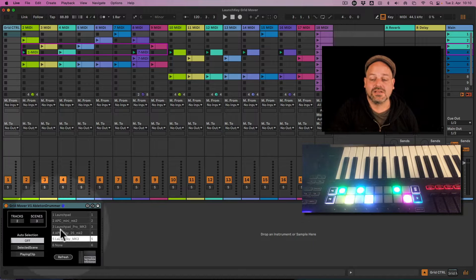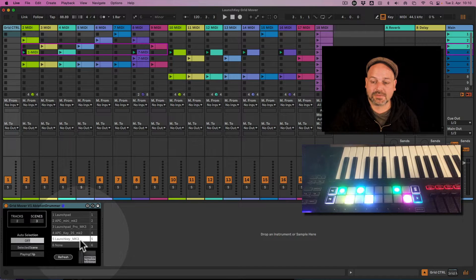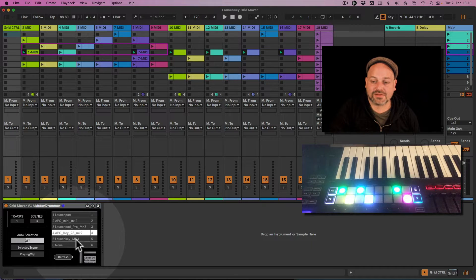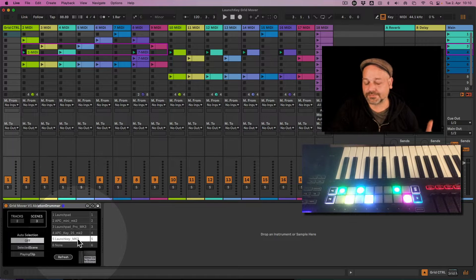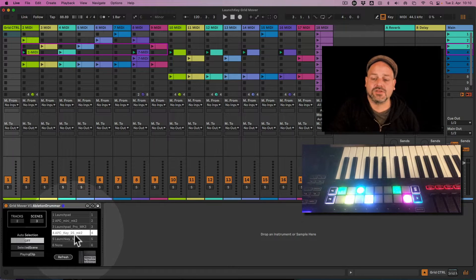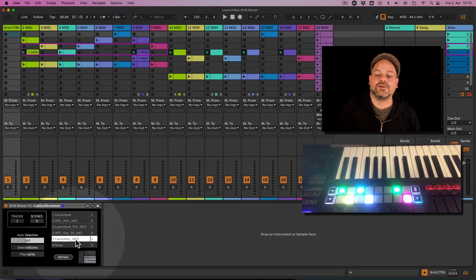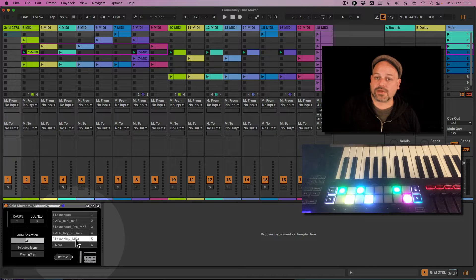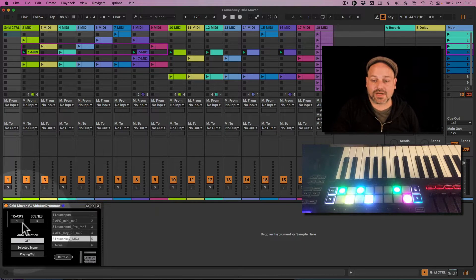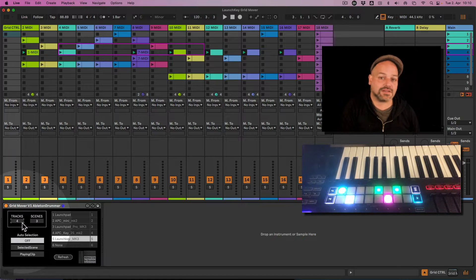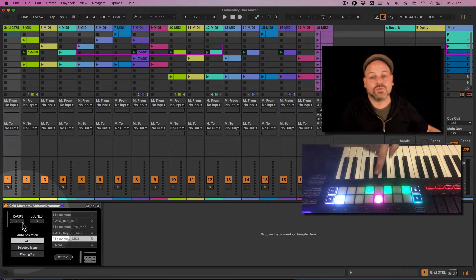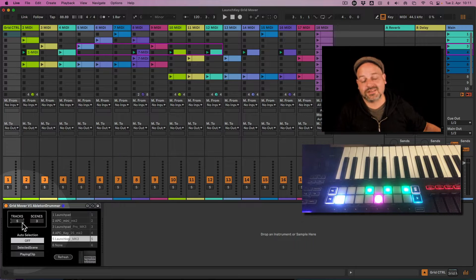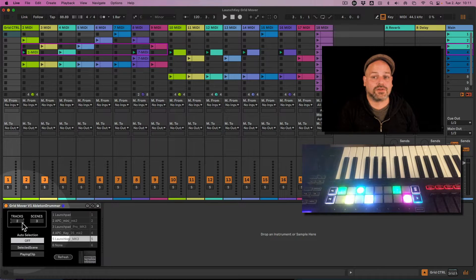If you place the device on here, you can see that this will display Launch Key MK3 at the slot you selected in your MIDI preferences. You need to select the Launch Key MK3 on here, and then you are ready to go.